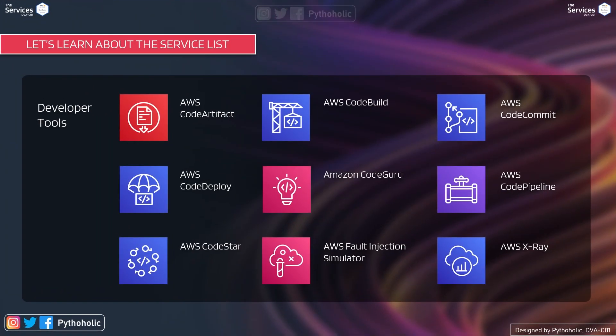Developer tools are something that we haven't focused on much in Solutions Architect. But in this course, we will cover them. And we have listed all the AWS services that we are going to cover as part of the developer tools. So we have AWS code artifact, code build, code commit, code deploy, Amazon code guru.